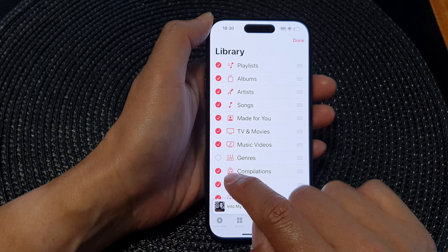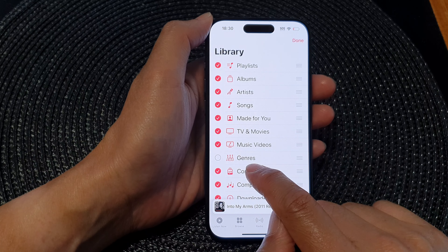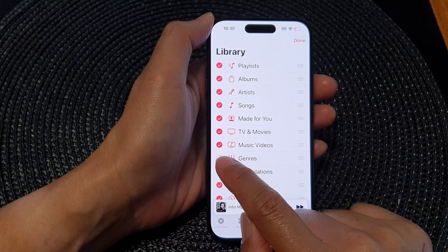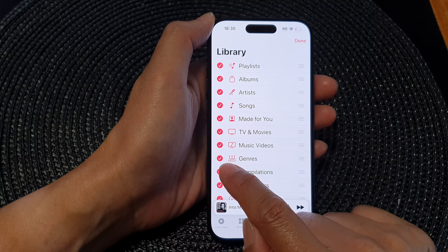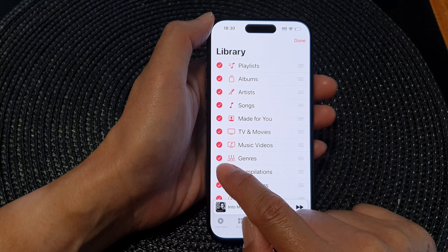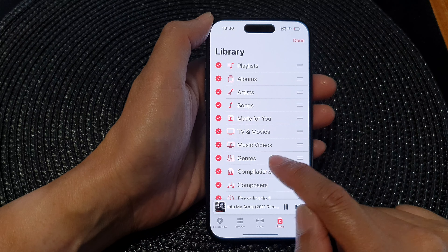So here, if I want to switch off genre, I can deselect the checkbox. I'll tap on the checkbox to turn on genre.